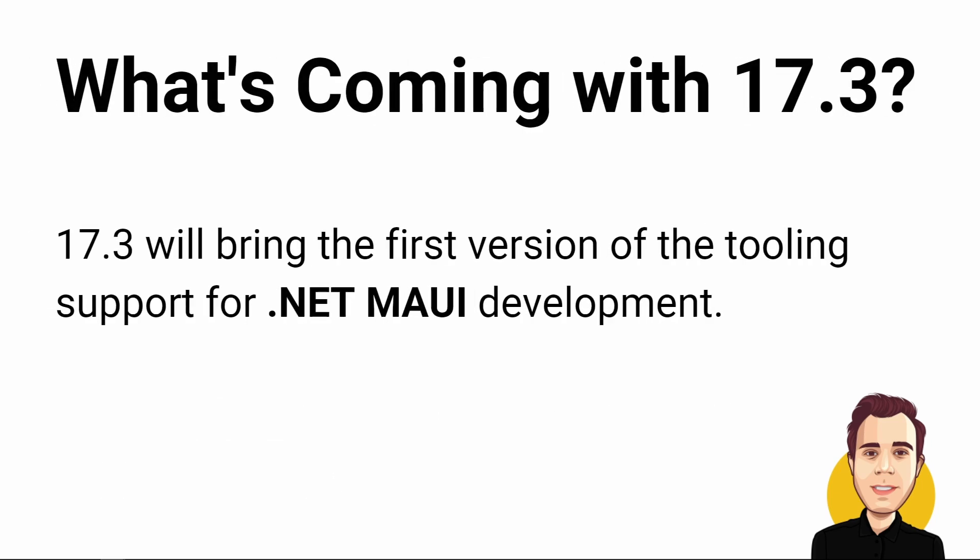The next minor update 17.3 will bring the first version of the tooling support for .NET MAUI development. If you want to look into that, you can download the Visual Studio 2022 preview version where I expect the tooling to arrive pretty soon.